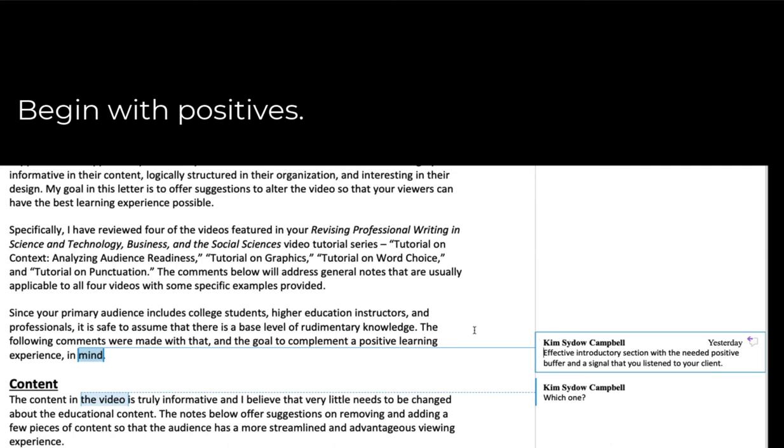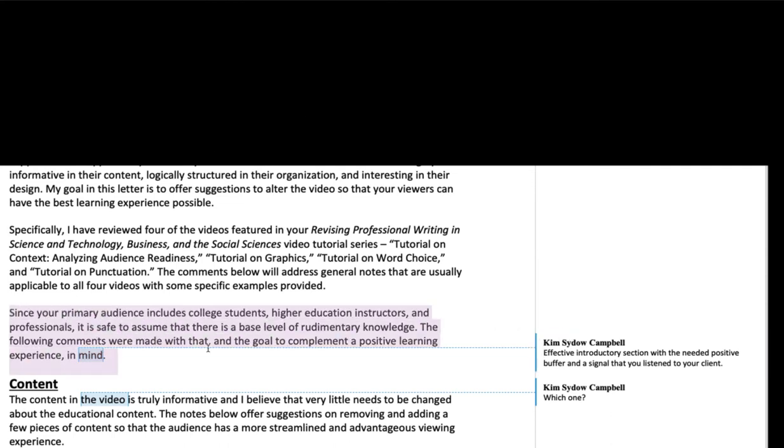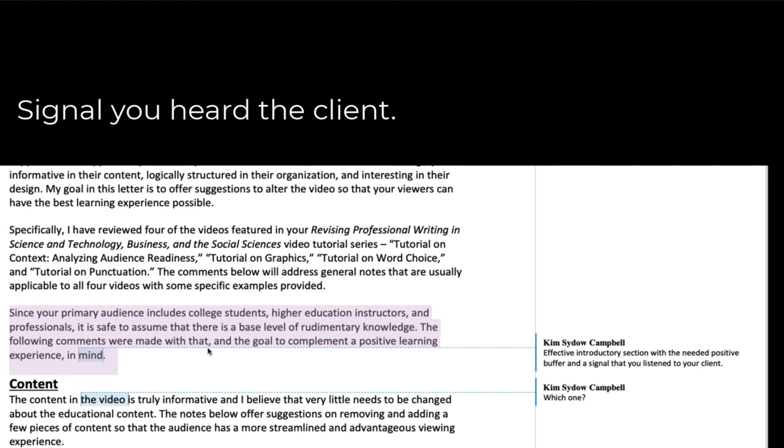Part of what's also good about this introduction is that this paragraph in particular tells me as the client that NOAA heard what I had to say when I told him what I wanted him to do for me. So he reiterates who I told him the audience was.